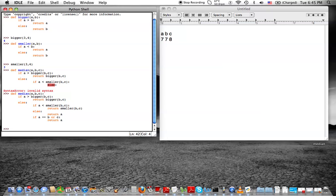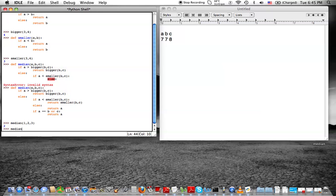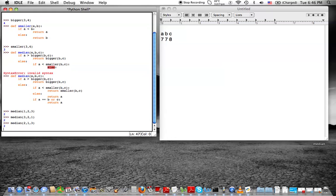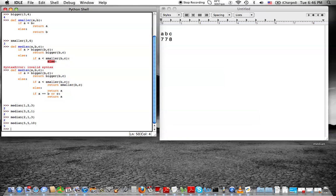So let's run this program. Median of one, two, three should be two — yes, it's two. Median of three, two, one should be two — great. Median of two, one, three — we're just trying different scenarios — should be two, great. What about median of five, five, ten? Should be five — and it is five. So we see it works. So that was just my thought process. It was different than what we learned in class, but it works, and hopefully you can find some value from it. Thanks for tuning in, and keep learning.